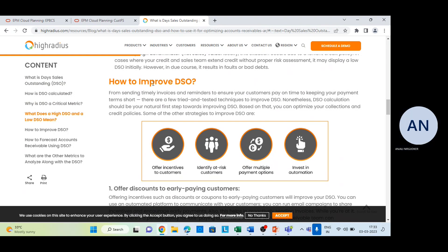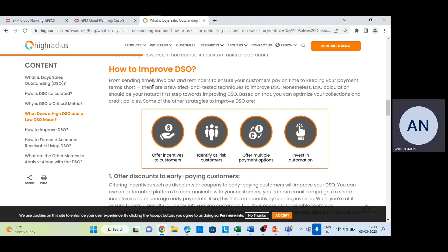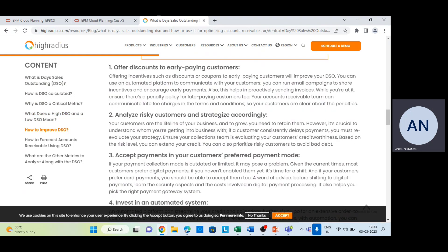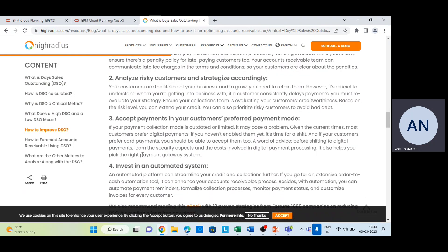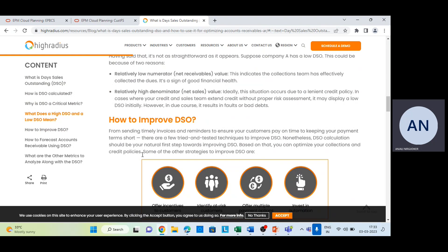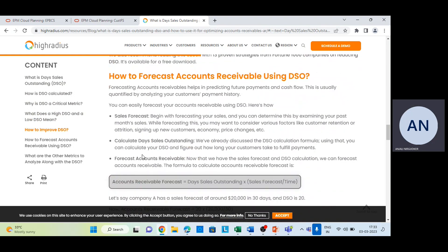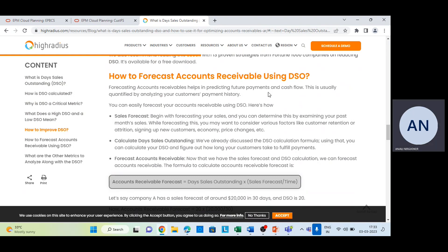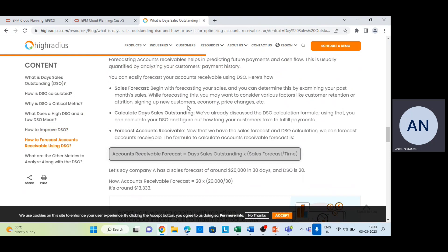DSO can be improved by offering discounts to early-paying customers, analyzing risky customers, accepting payments in customers' preferred payment modes, and investing in automated systems. To forecast accounts receivables using DSO: first, forecast your sales by examining past sales and considering factors like customer retention, new customers, economy, and price changes. Then calculate DSO using the formula, and finally forecast accounts receivables using the formula: Daily Sales Outstanding multiplied by Sales Forecast divided by Time.